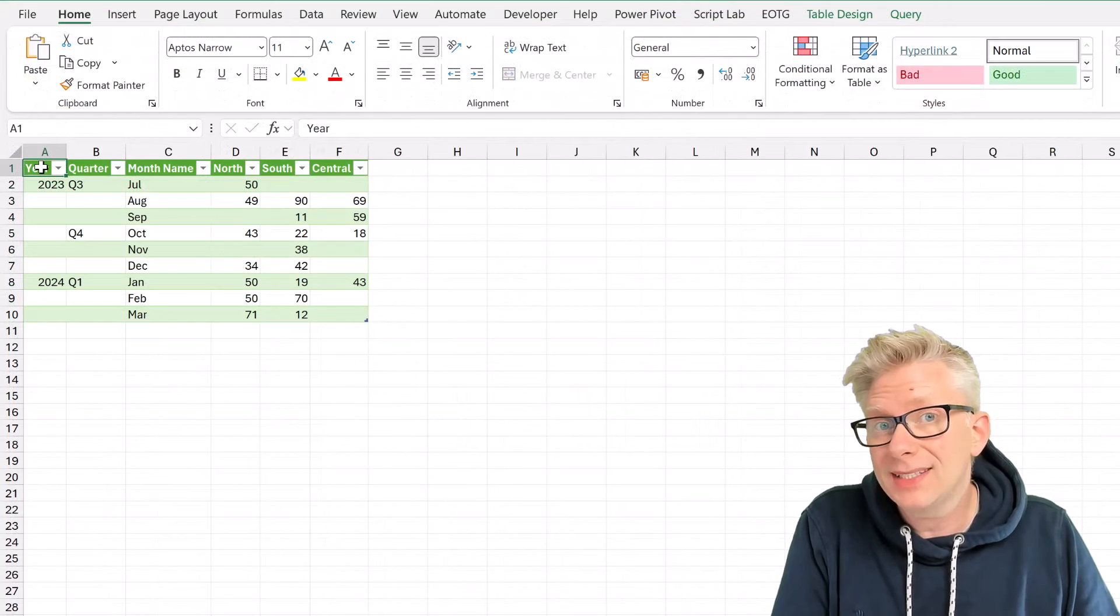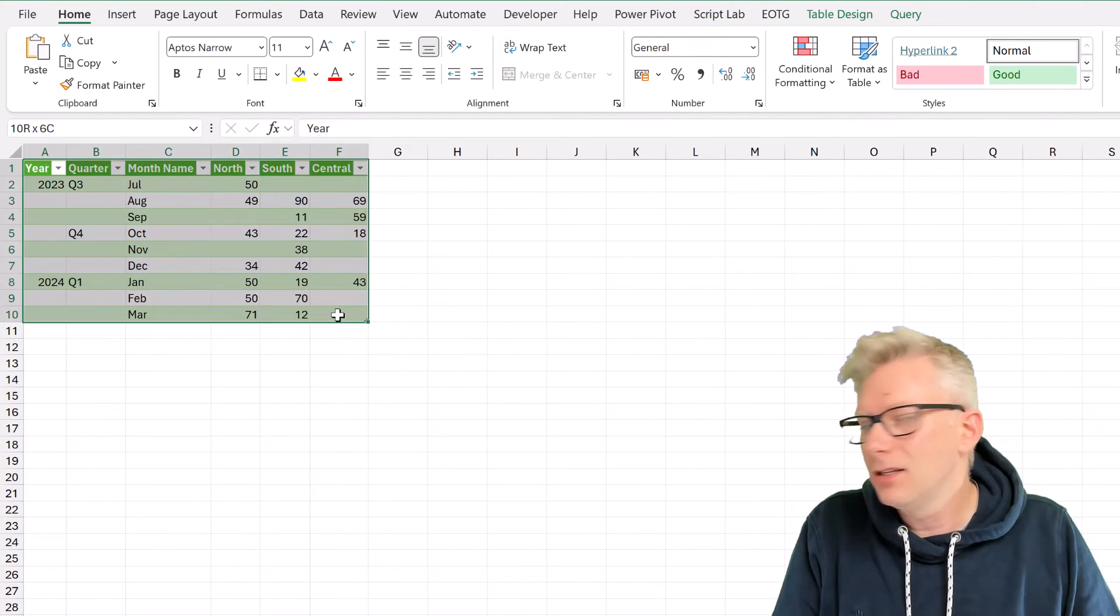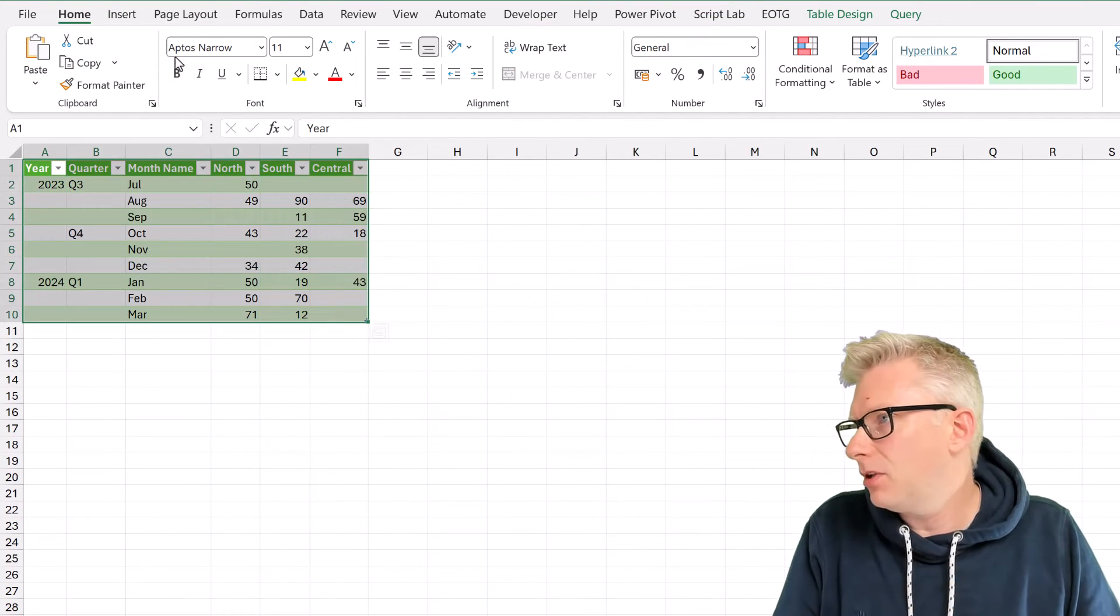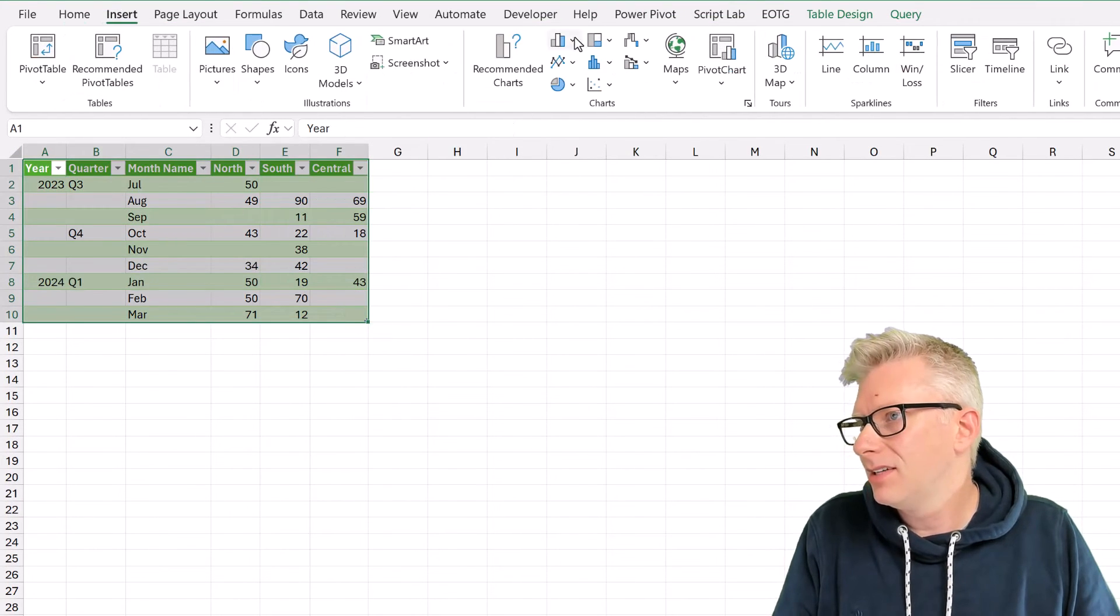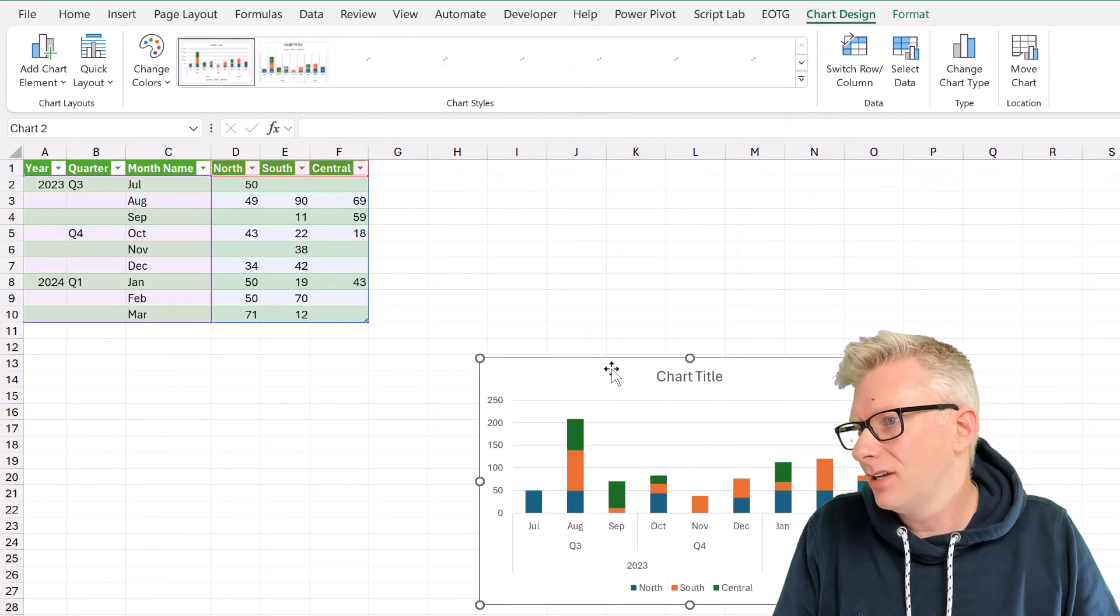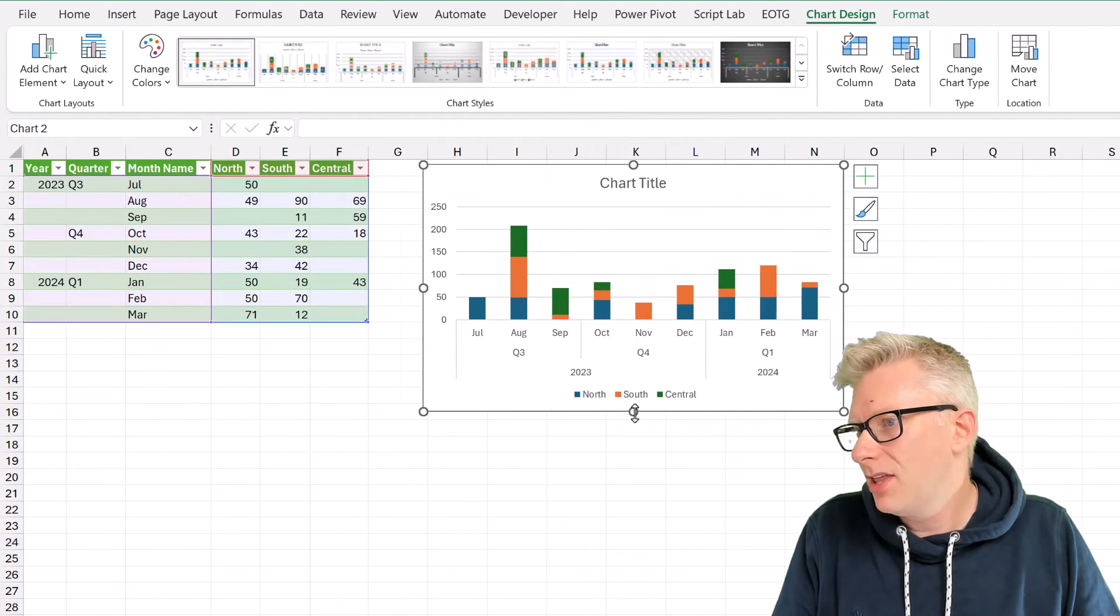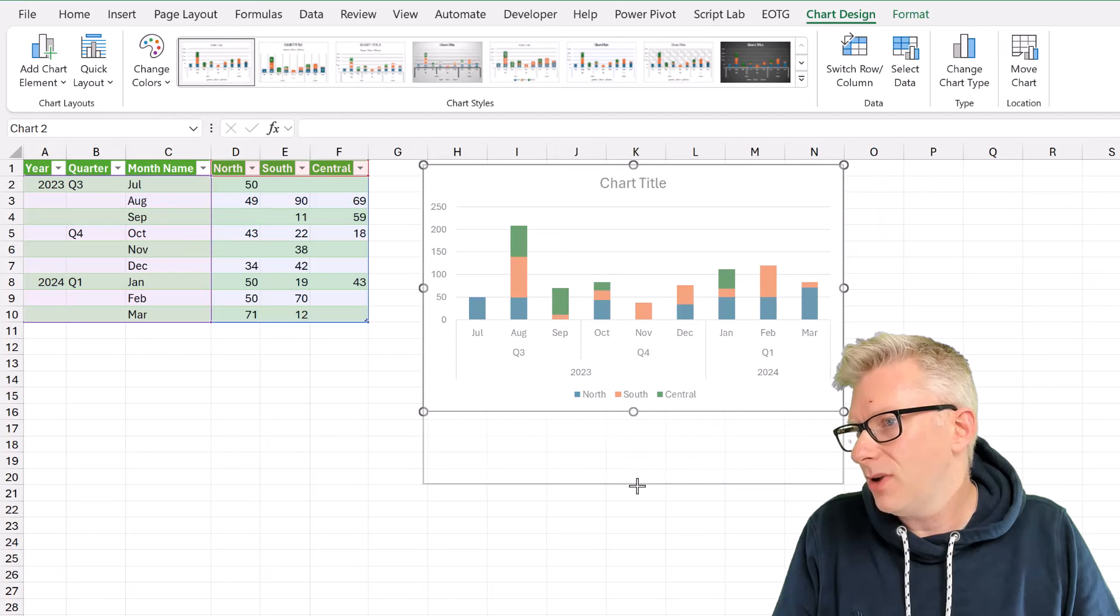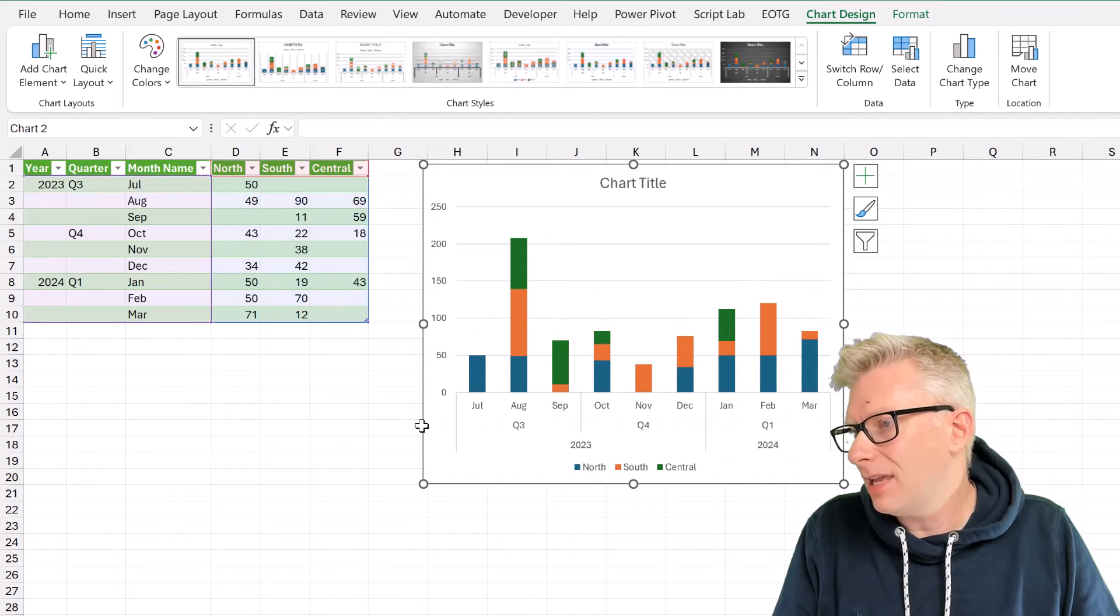So now in Excel, I can select all of that table. Click Insert. And let's create that same stacked column chart. And you can see there at the bottom that, yes, we do have those multi-level labels.